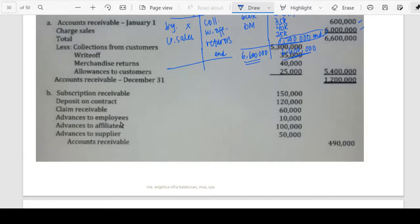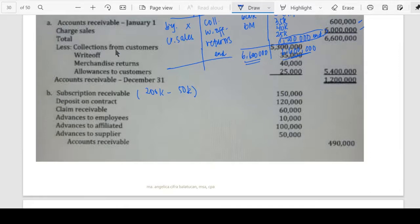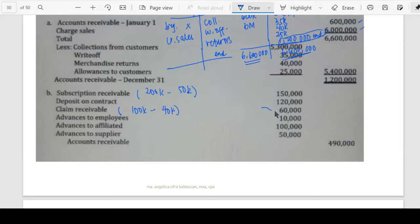The collections on subscriptions receivable reduce it: the original 200,000 minus collection of 50,000 gives a net of 150,000. The IOU amount of 100,000 is reduced by its collection, giving a net of 60,000. Totaling the items removed from accounts receivable comes to 490,000. The remaining items retain the same amounts as originally recorded.